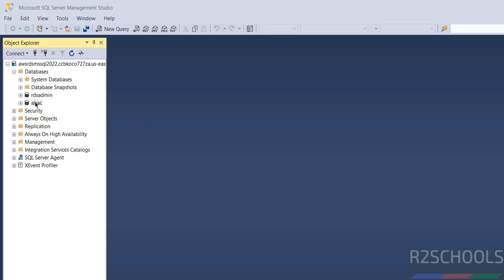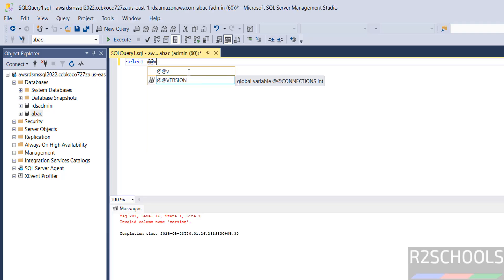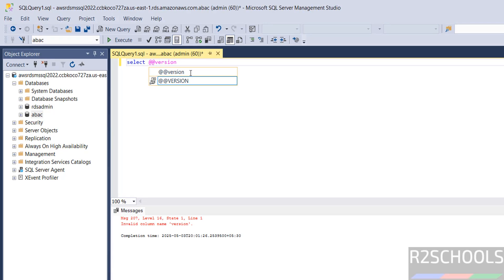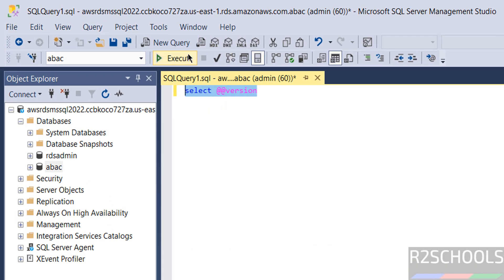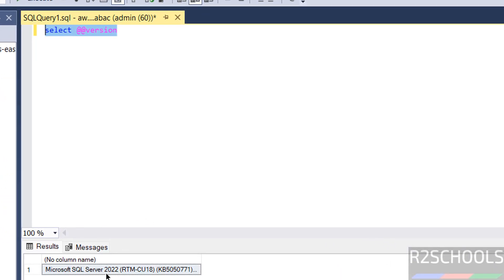If you want to verify the version of the SQL Server, click on New Query, then run 'SELECT @@VERSION', execute the query, and see — you have successfully connected to MS SQL Server 2022. So we have successfully connected to AWS RDS for MS SQL Server 2022.